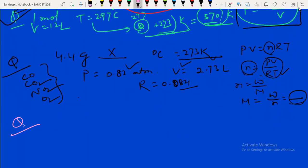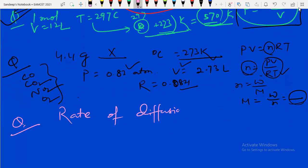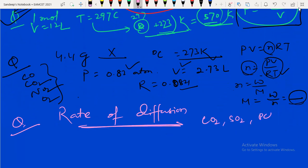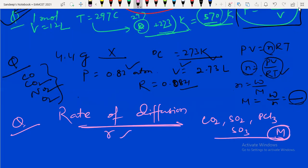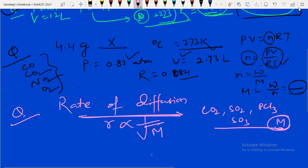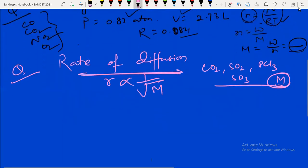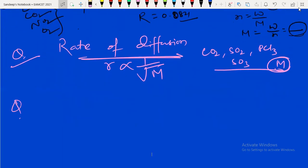Moving to the next question — they asked about rates of diffusion, a very easy question from Graham's law of diffusion. They gave CO2, SO2, PCl3, and SO3. Just find their molecular masses. The rate is inversely proportional to the square root of molecular mass. This was also from 2020.